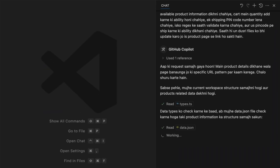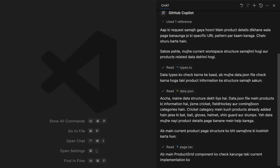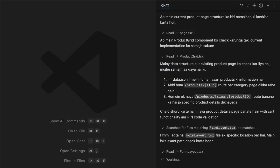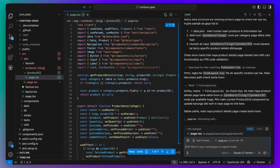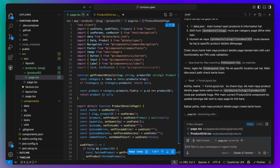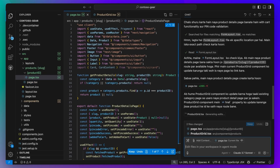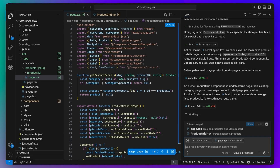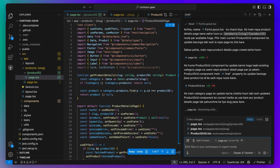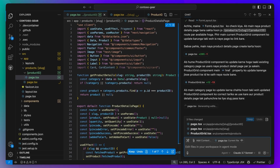Agent Mode gets to work right away by gathering the necessary context across the codebase, generating edits across multiple files, and fixing any problems along the way. At every step, Agent Mode informs you of what it is doing, why, and what files it is editing, so you have full context of what's taking place.